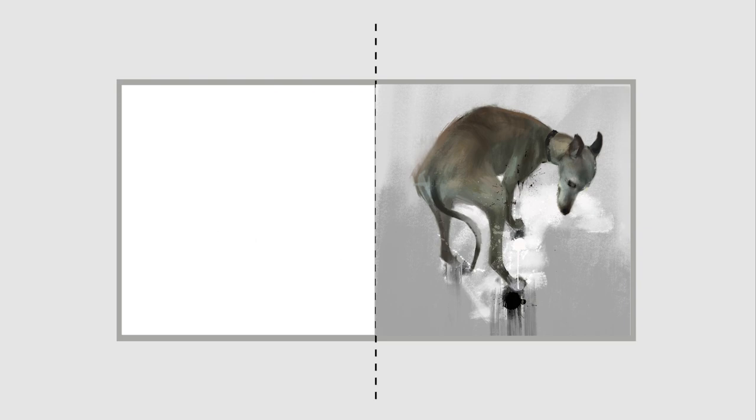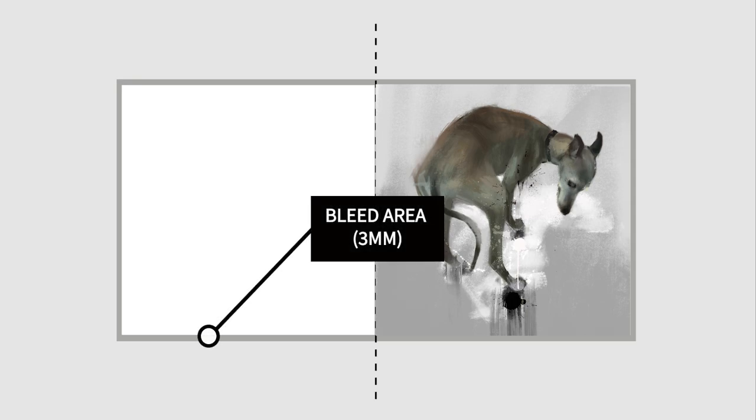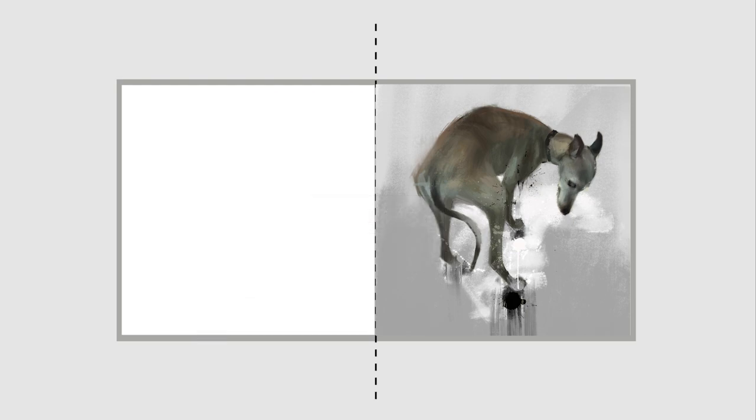You must allow for a bleed area around your design where the artwork will be trimmed. In the UK, this is normally 3mm. Any design should stretch over the bleed area.